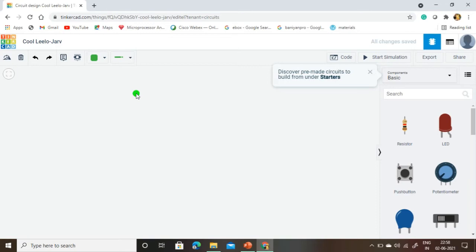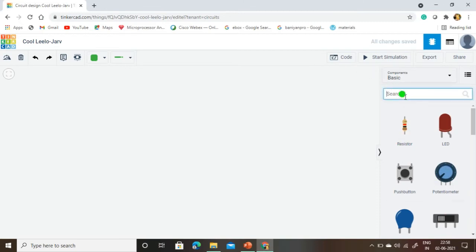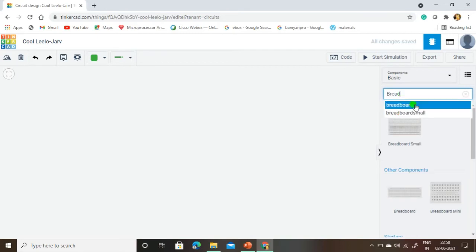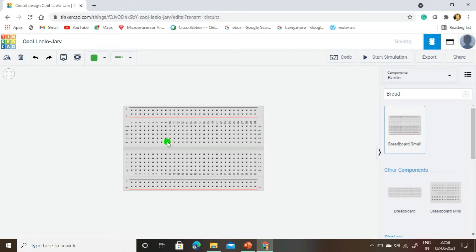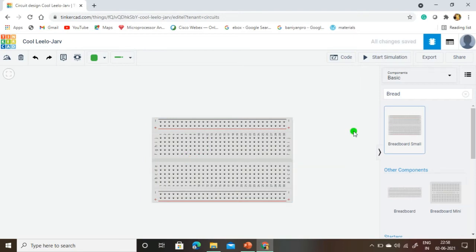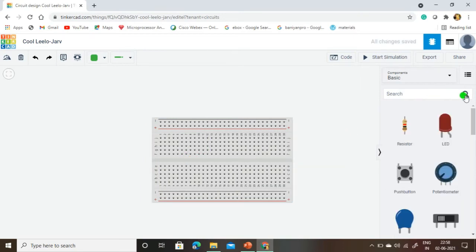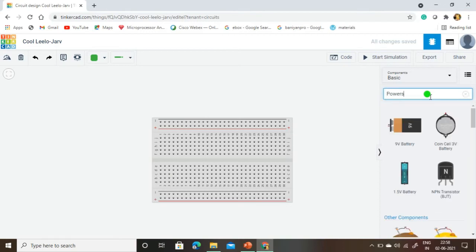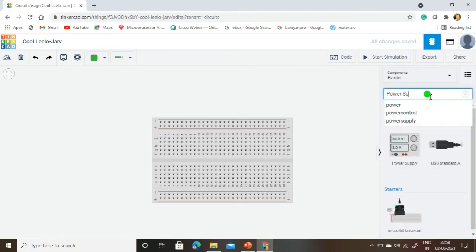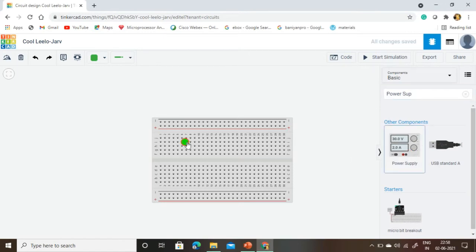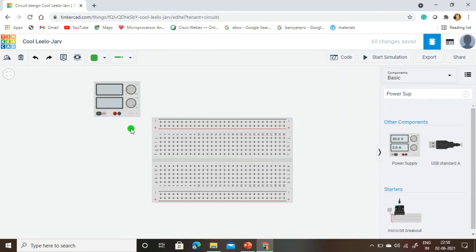The new page will be opened. In this new page we are going to assemble all our components. First, we are going to take all the components from the right side. The first one is a small breadboard. Next component is the power supply, which is used to apply 5 volts to the IC and the switch.